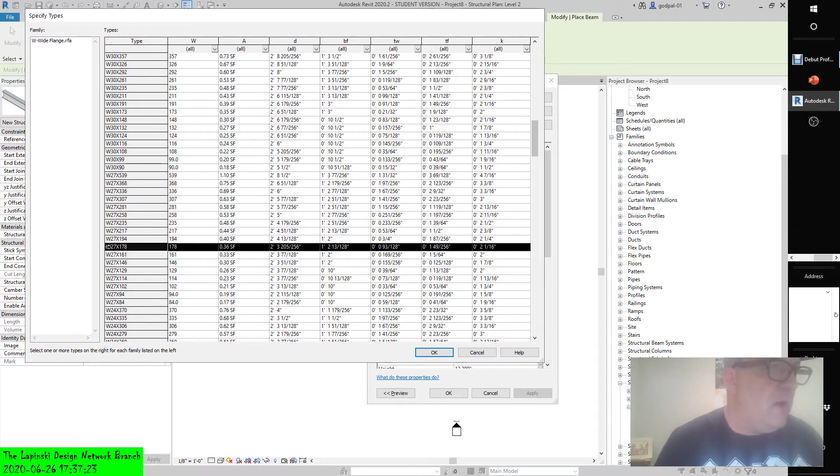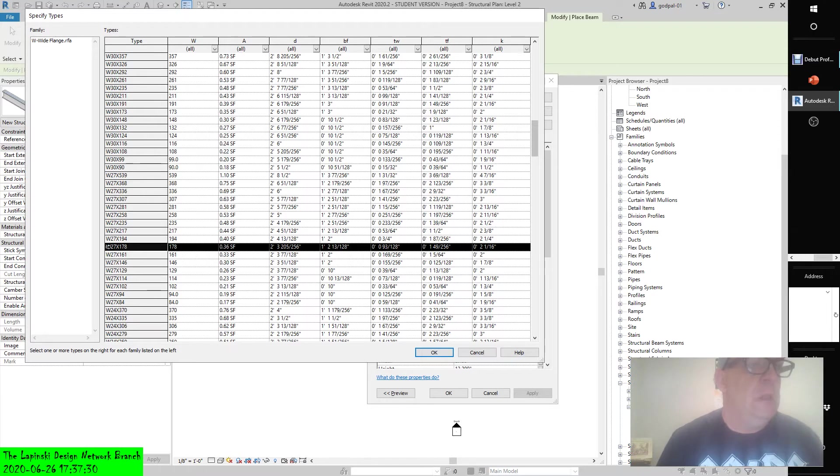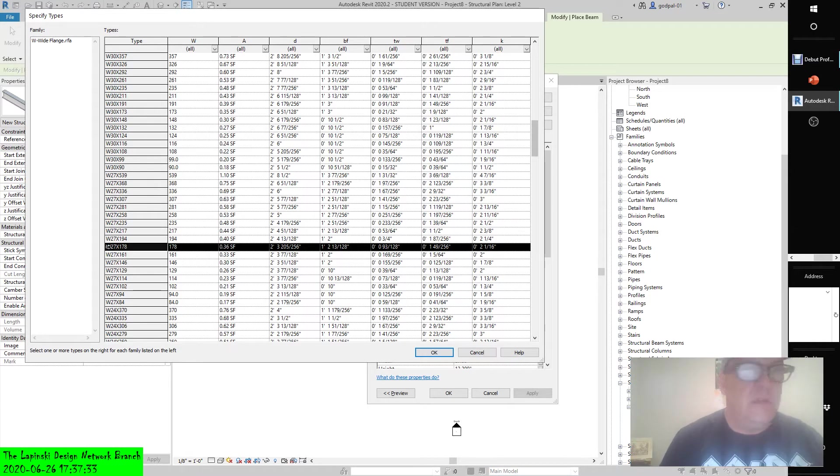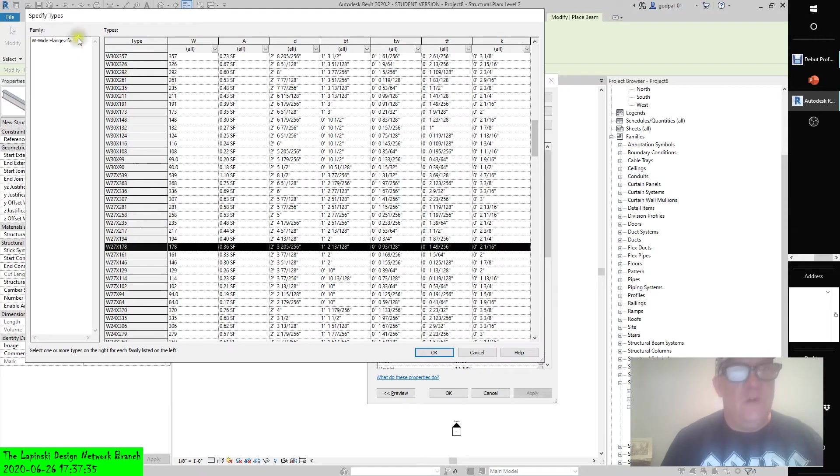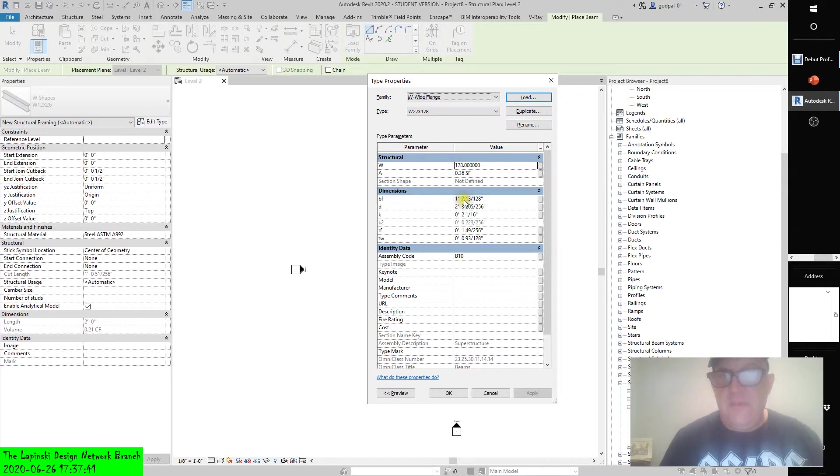All right, so if you ever need to load additional types from a family you have already loaded in your project, you don't have to locate the original family file. Instead, locate the family in the project browser, right click it, and then click reload. So if I was just to load this 27 by 178, hit okay, and as you can see it has dimensions that it pulled from that catalog. And if you see BF, DK, K2, TF, TW...